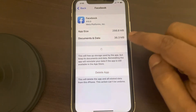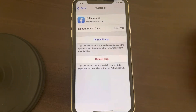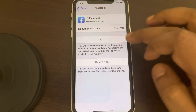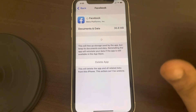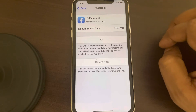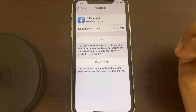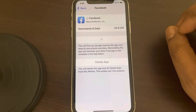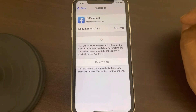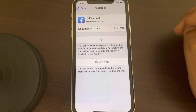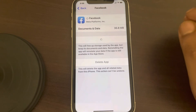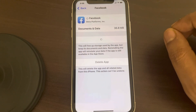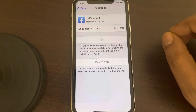Tap 'Offload App' to confirm — this will clear the cache of Facebook. Then tap 'Reinstall App' and wait until it gets reinstalled. Once the Facebook app is reinstalled on your iPhone, open it again and your shortcut bar problem will be fixed. That's it guys — please do like the video to support us, and thanks for watching The Geek Page.